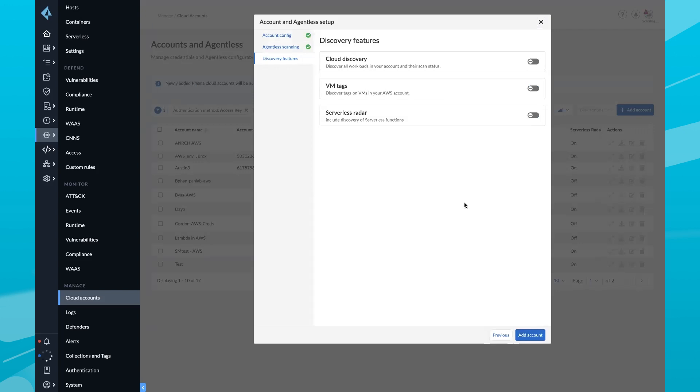And here we have our discovery features that we can enable. For this demo, I'm just going to go ahead and enable all of them. And then click Add Account.